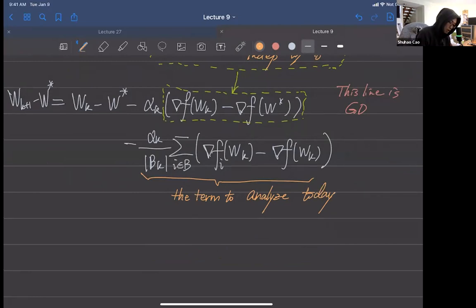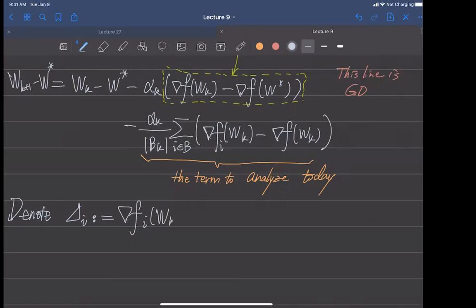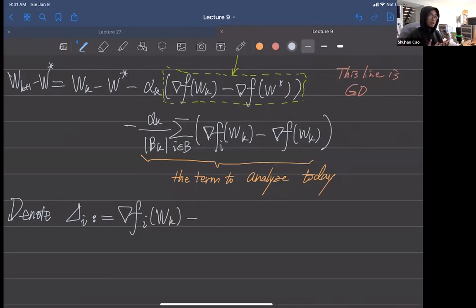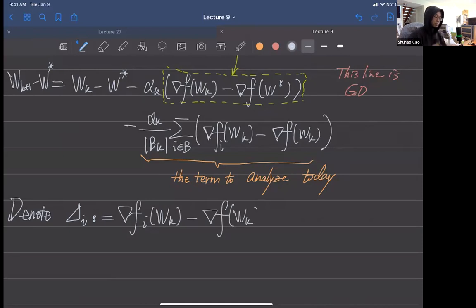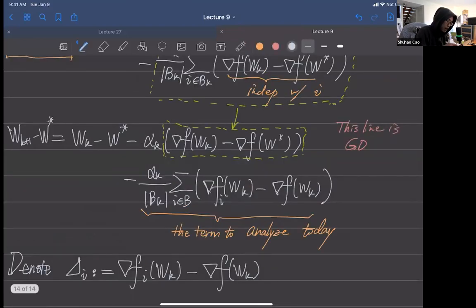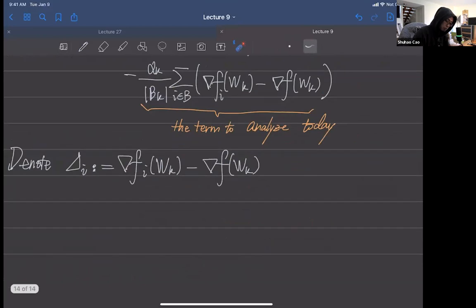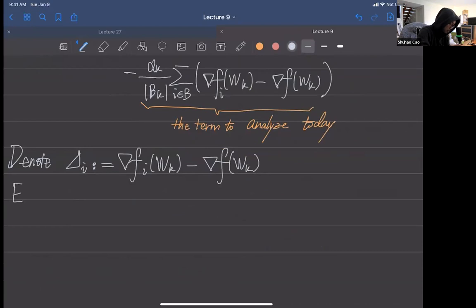We make a notation. We denote delta as: the current neural network's gradient at sample i, minus the overall gradient. If our samples are fixed, this term is random; the overall gradient term is not. Now we take the squared L2 norm on both sides and use the Cauchy-Schwarz inequality.